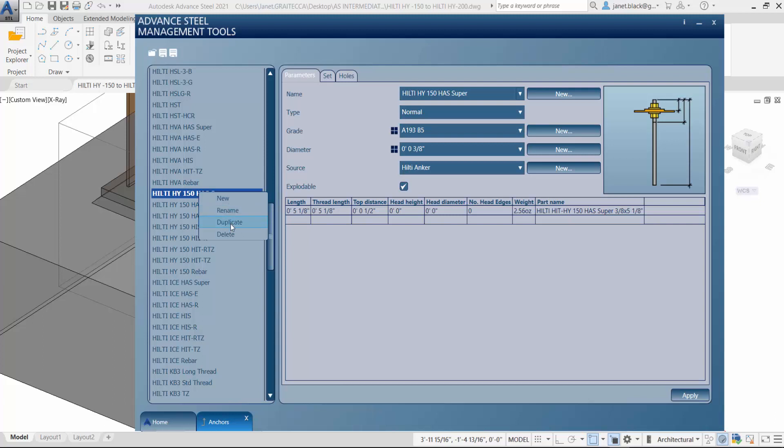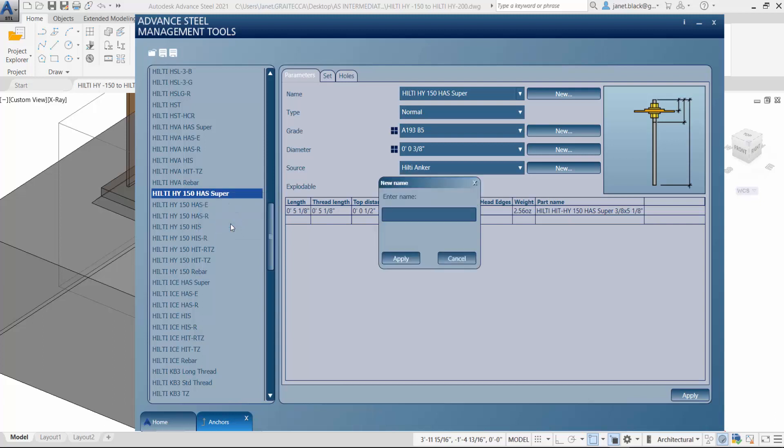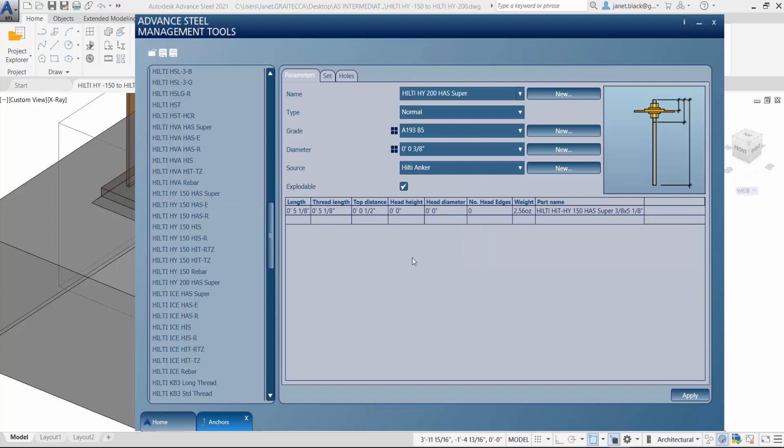Next thing we want to do, we're going to duplicate it and we are going to put in the name and just change out the 150 to 200 and hit apply.